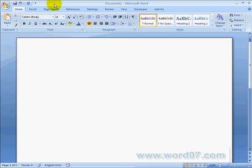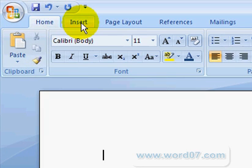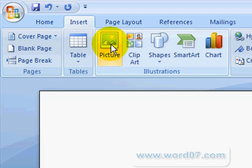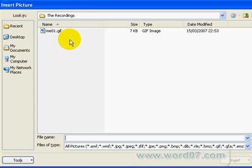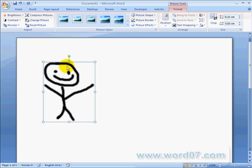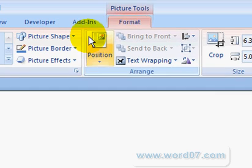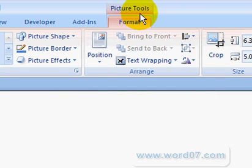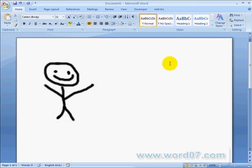The tabs in the ribbon are sensitive to the context in which you are working. To illustrate this, let's insert an image into this Word document by going to the Insert tab and clicking on Picture. Here's a photo which we're going to insert. Notice that while the picture is selected, the context-sensitive Picture Tools tab is displayed. Clicking away from the picture, and the Picture Tools tab disappears. The Picture Tools tab is an example of an on-demand tab. Tables and charts also have on-demand tabs.